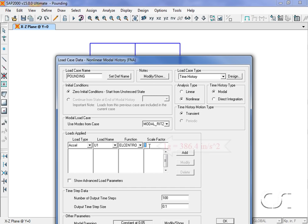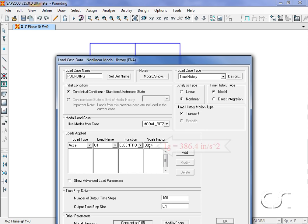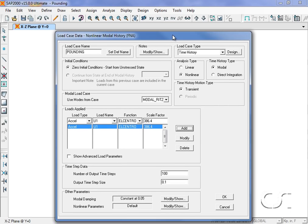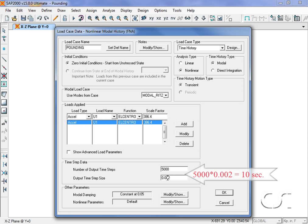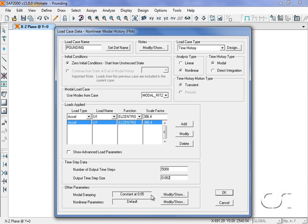Scaled from G units to inch units. We will use 5000 time steps at a step of 0.002 seconds for a total of 10 seconds. We will leave the modal damping constant at five percent. No other changes will be made.